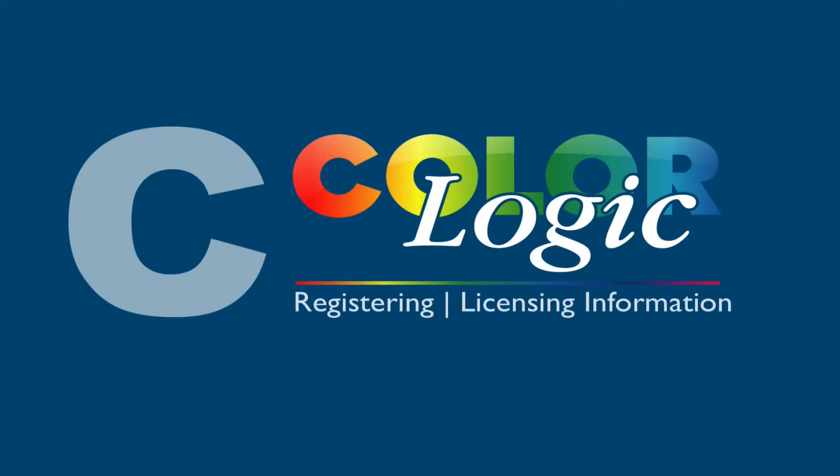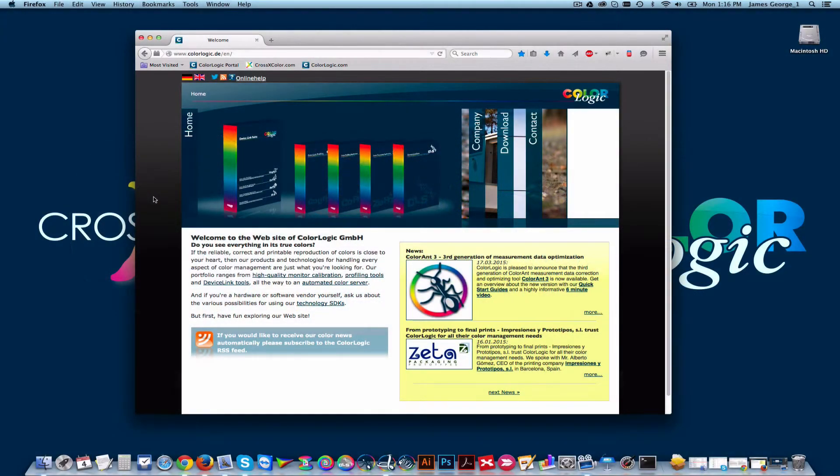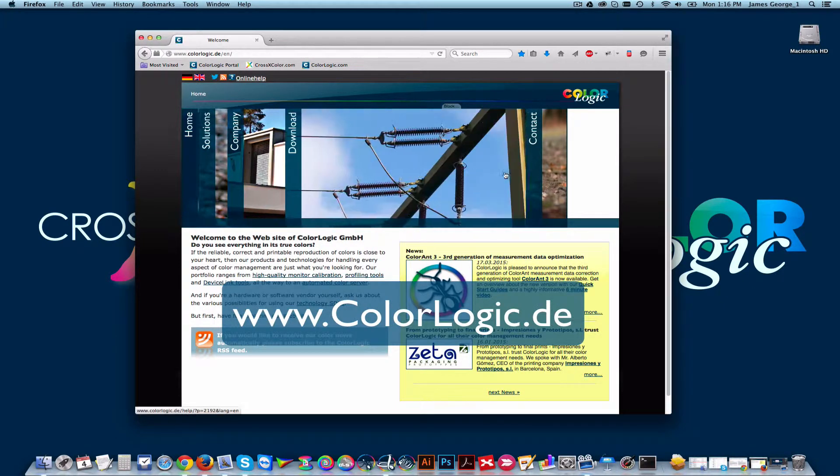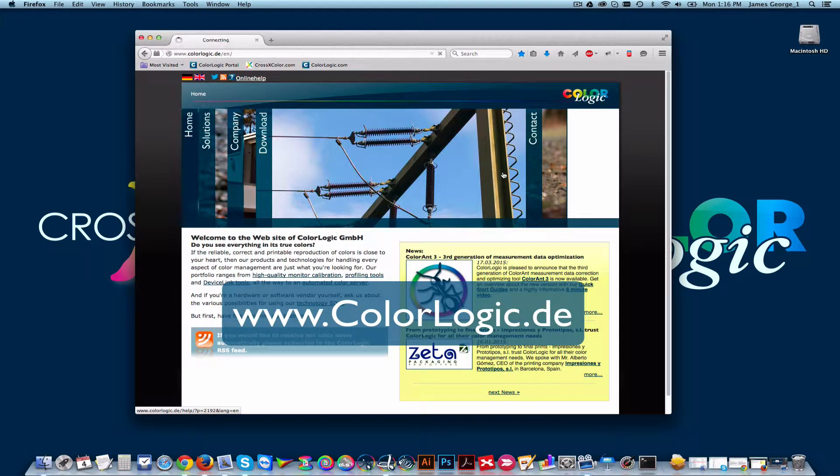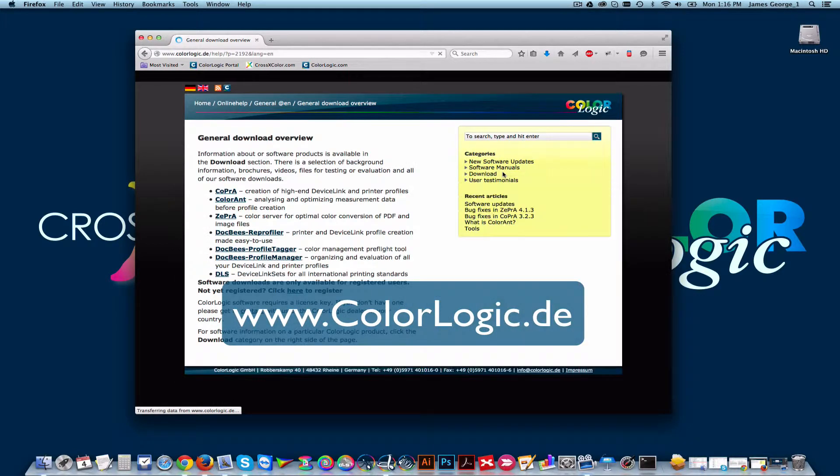This video demonstrates how to download ColorLogic software, request and install a demo license. Head over to colorlogic.de and click Download.